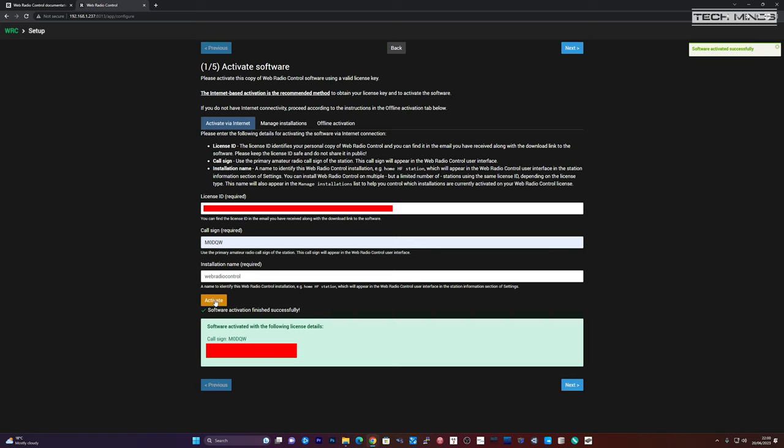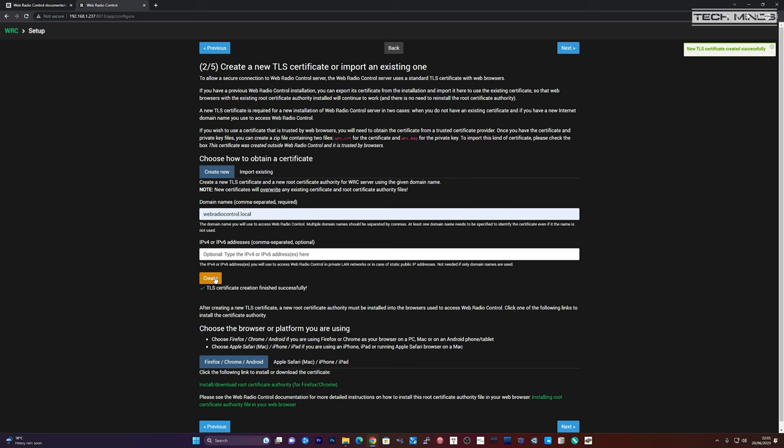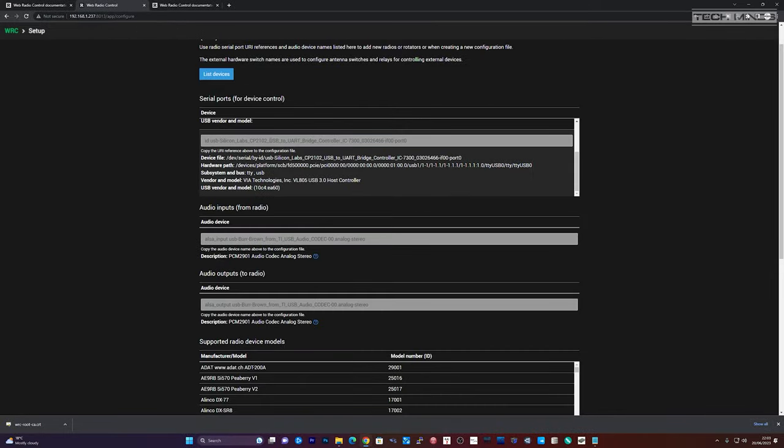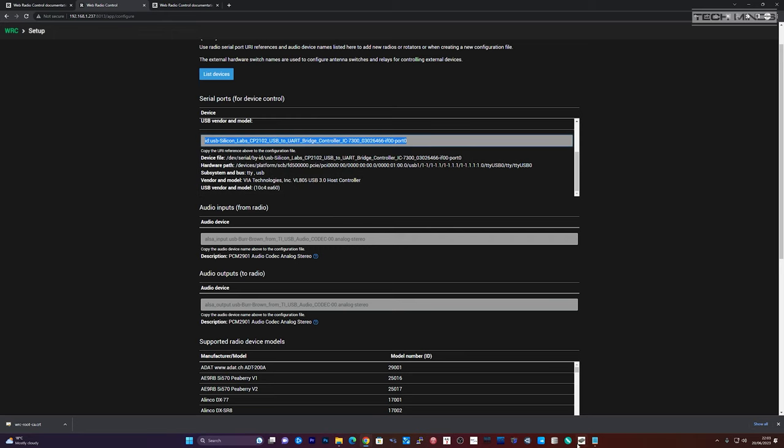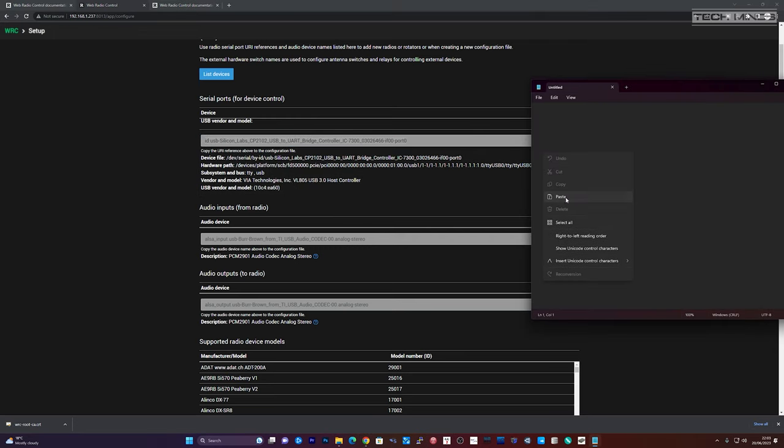You now need to activate the software using the license ID that you acquired earlier, whether it's the trial license or a yearly license. Other items like callsign and installation name can also be entered here before you activate the software. Once activated, you can now set up a domain name and then click the create button which creates and downloads a TLS certificate. This is so that you can install the certificate on any browser which will be connected to the Pi so that secure communications can take place, i.e., it uses HTTPS. There are links in the setup process which will help you install the certificate onto your PC if you're not sure how to do this.